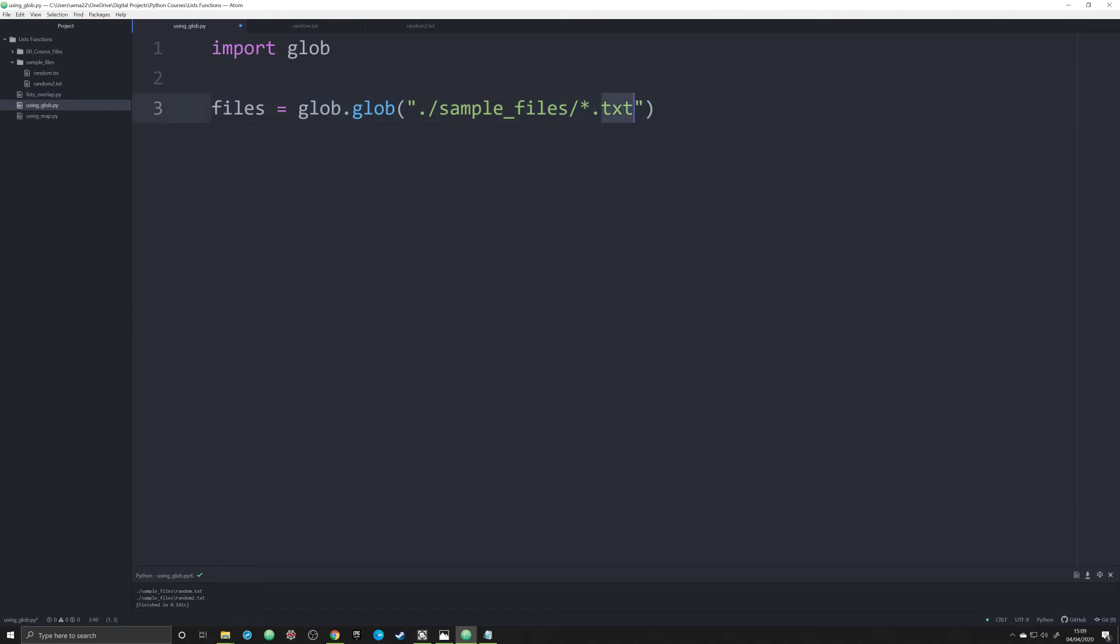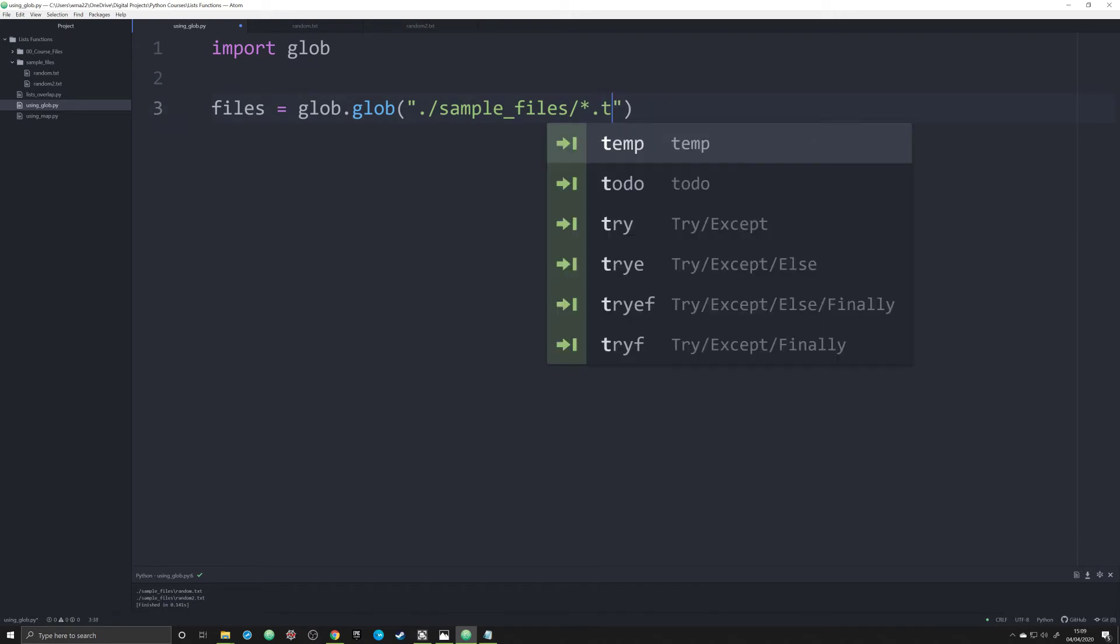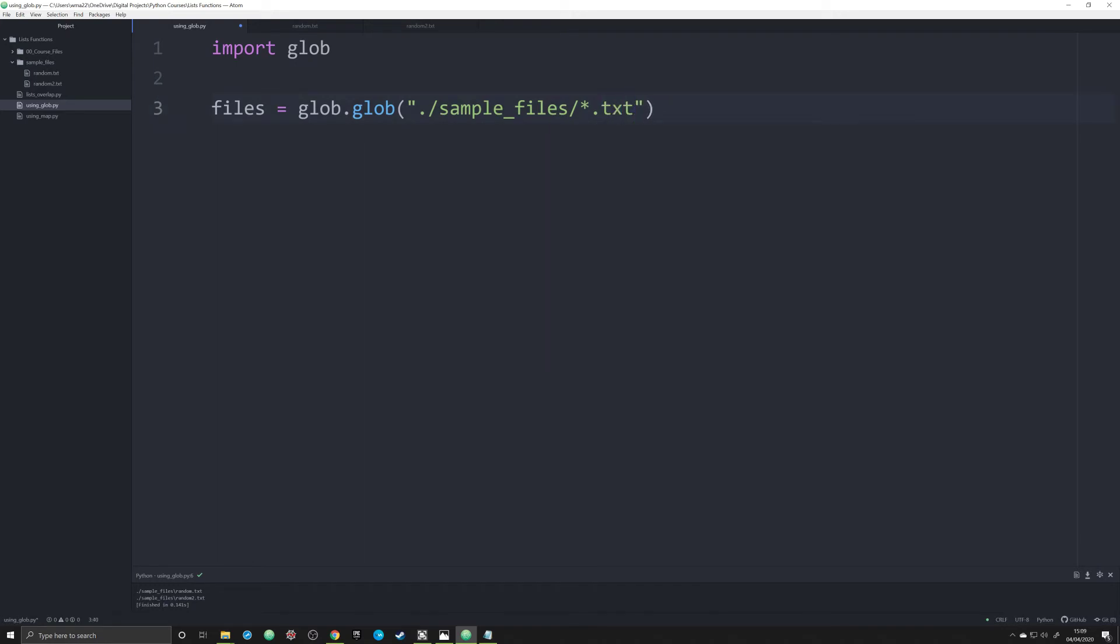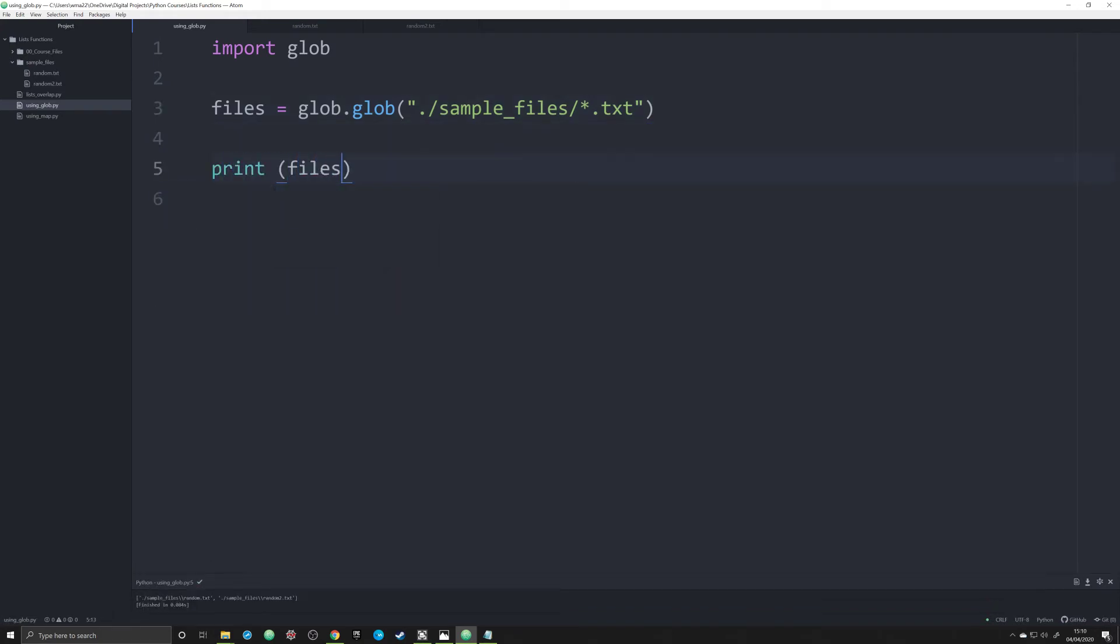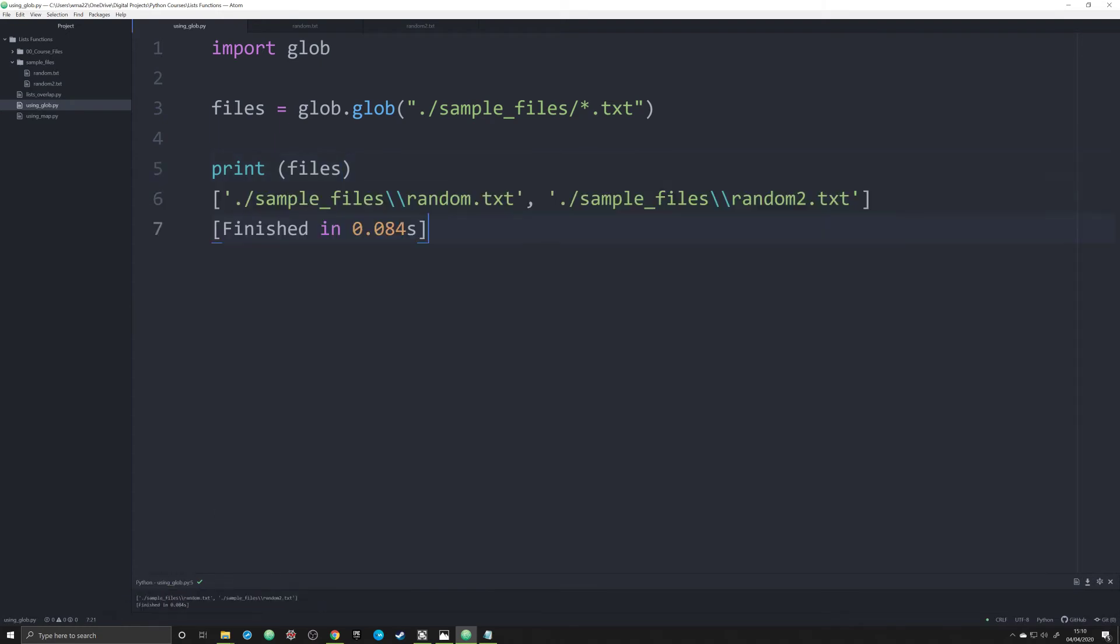Now, if we were working with JSON files, we would say dot JSON. But we're working with text files. So what we're going to demonstrate first is what this looks like. Print off files. And if you see down here, we can see that it is just essentially a list of files, just like I said, that's what the object is.